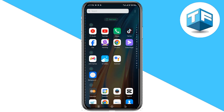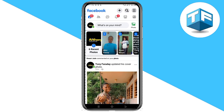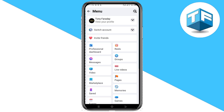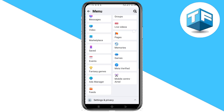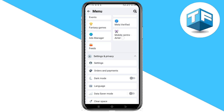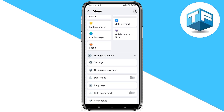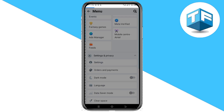First, go to your Facebook app — make sure you watch this video to the very end so that you can get this right. Once you're in your Facebook app, head over to the three-line icon found at the top corner of your screen.